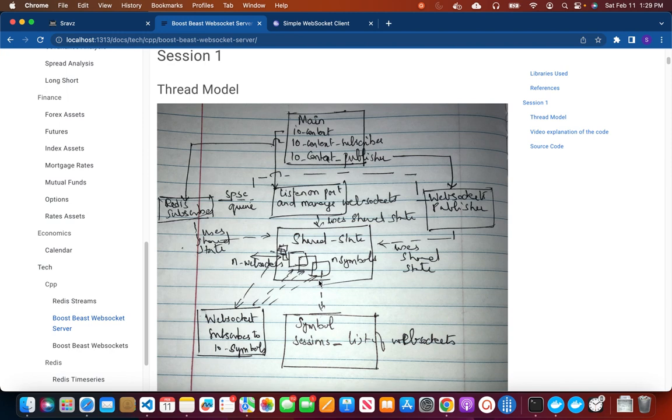And then we will check which WebSocket is interested in a particular symbol and then pushes the quote to only those WebSockets. So that way if I am interested in only Bitcoin USD I will get quotes for only Bitcoin USD. And if somebody else is interested in Ethereum USD they get quotes for the Ethereum USD only.